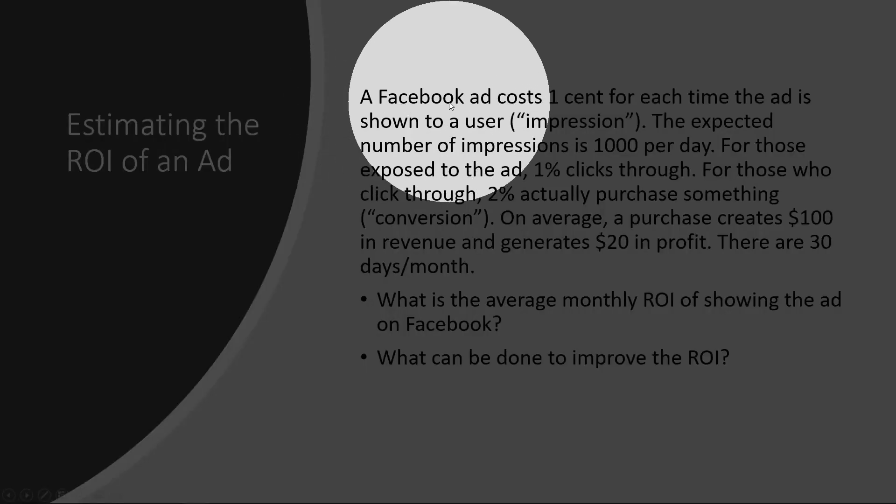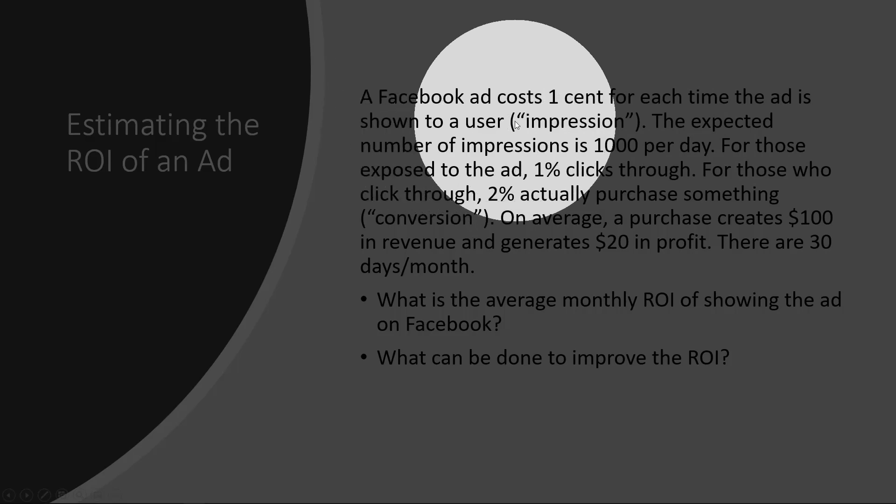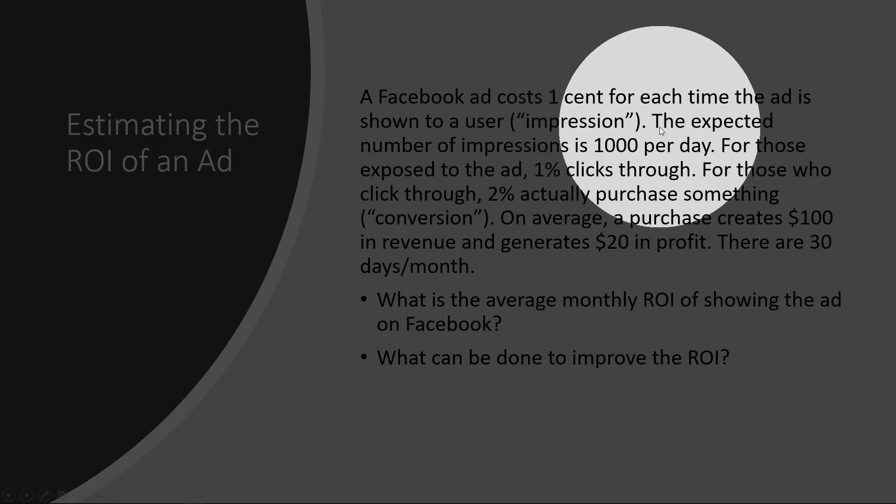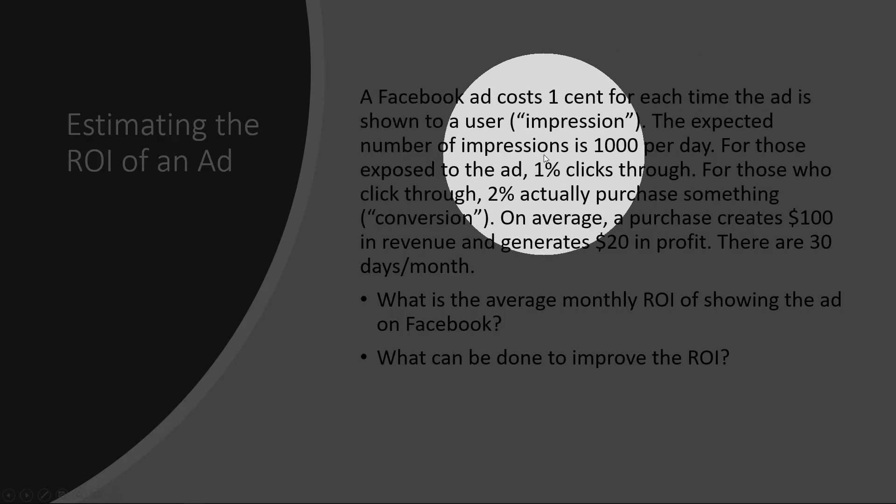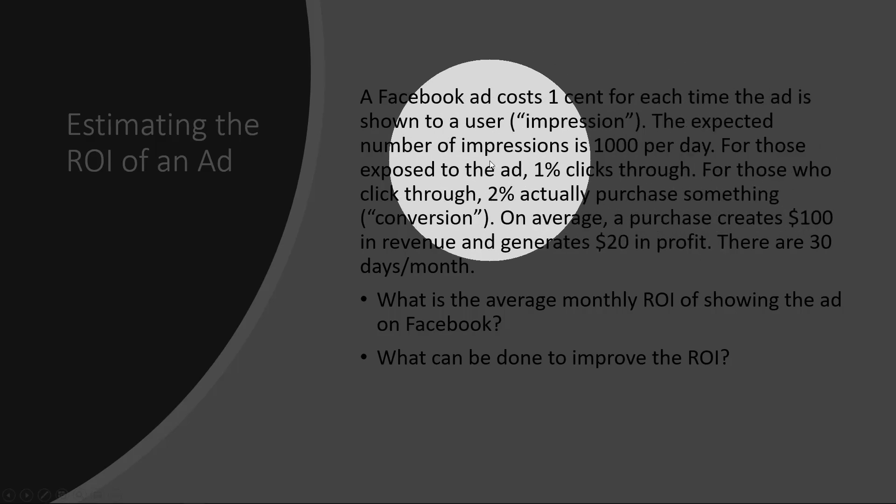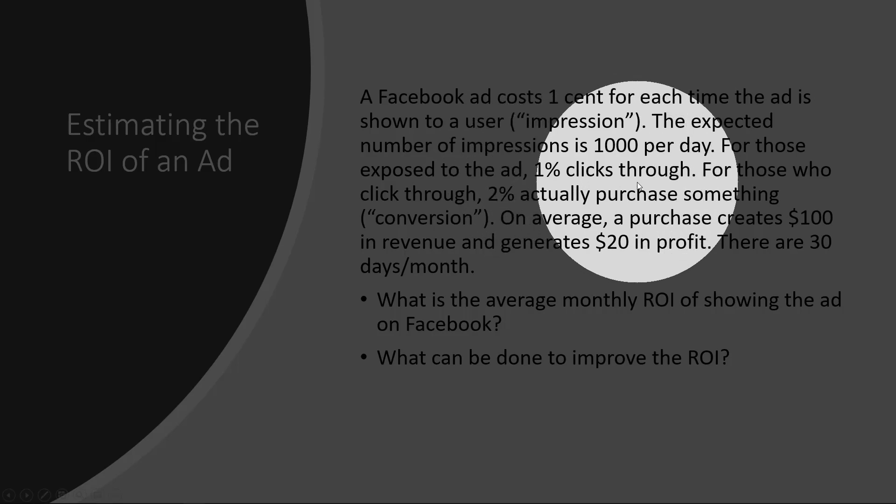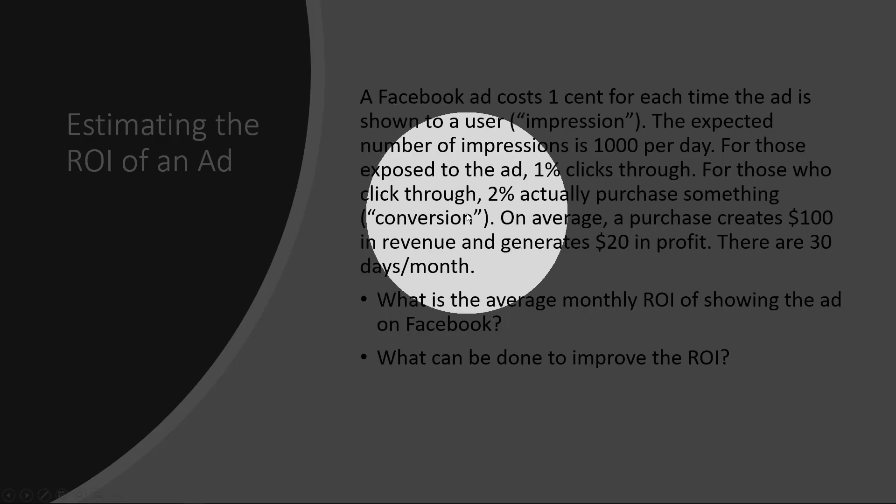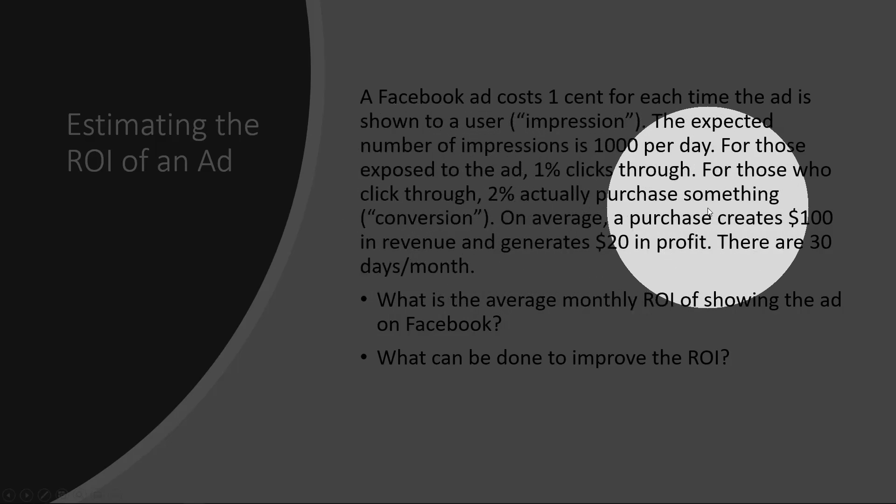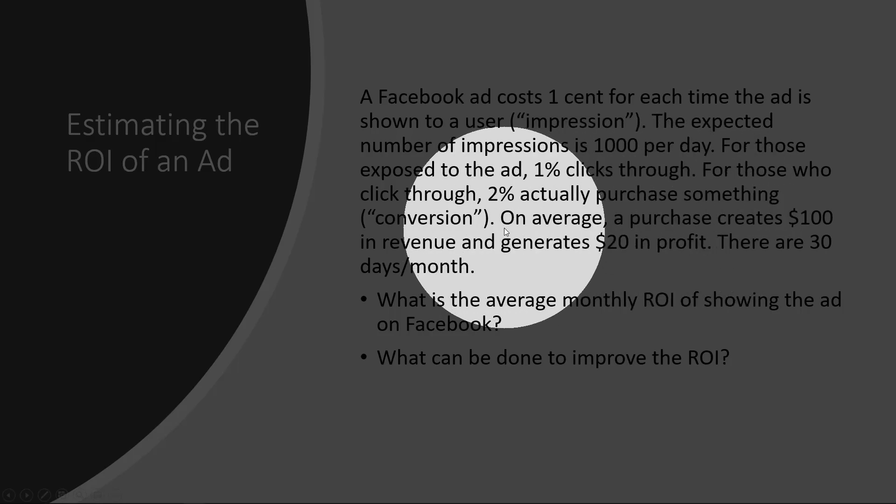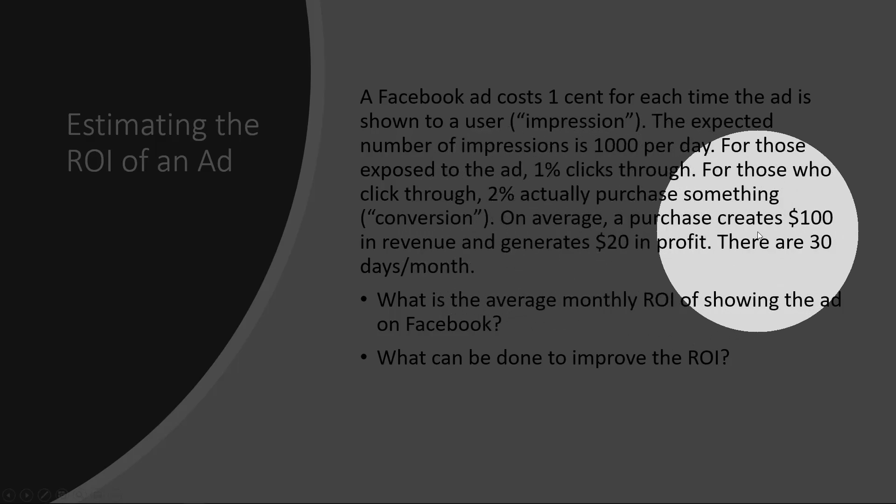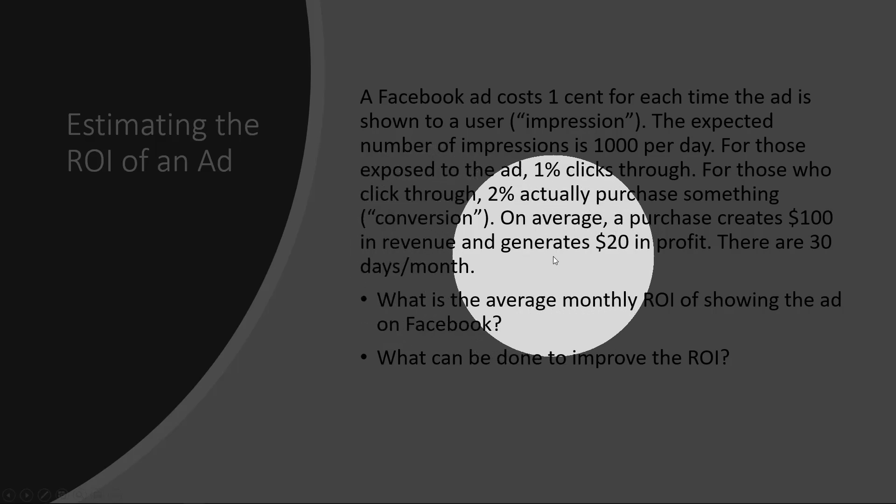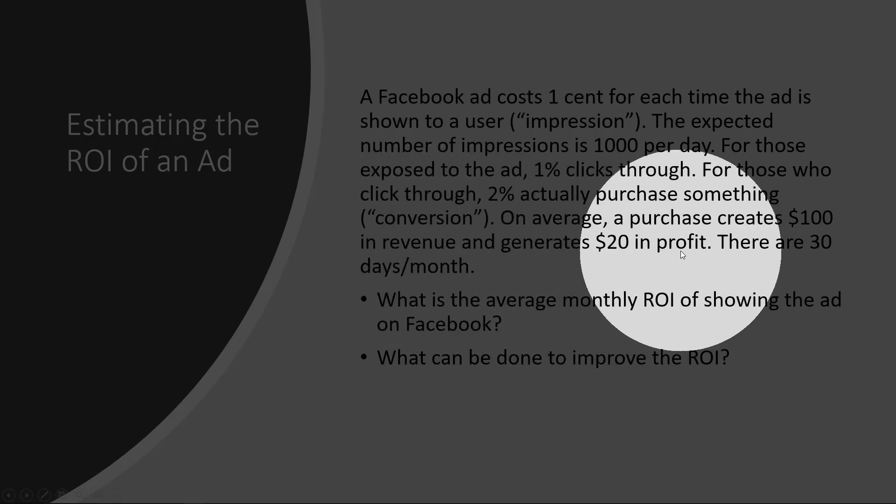Let's say a Facebook ad costs one cent each time the ad is shown to a user, so one cent per impression. The expected number of impressions is a thousand per day, and for those exposed to the ad, one percent clicks through. For those who click through, two percent actually purchase something at your website. On average, a purchase creates a thousand in revenue and generates twenty dollars in profits.